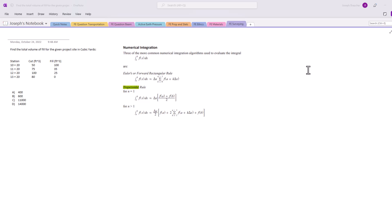Let's get into this problem. Find the total volume of fill for the given project site in cubic yards. So we've got four stations here, we have some cut and fill area, and then we need to find what the total fill area is for this project site.